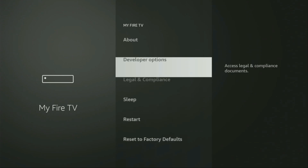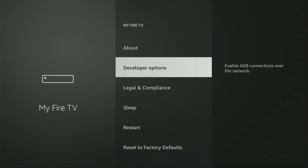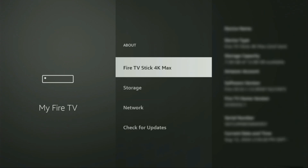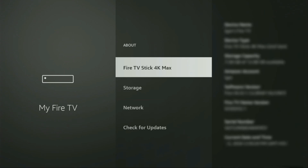So if that's the case and you cannot find developer options anywhere, no need to worry — it's actually easy to make them appear. Just go to About, select Fire TV Stick, and now you have to click on the middle button on your remote seven times and do it fast. So let's do it.